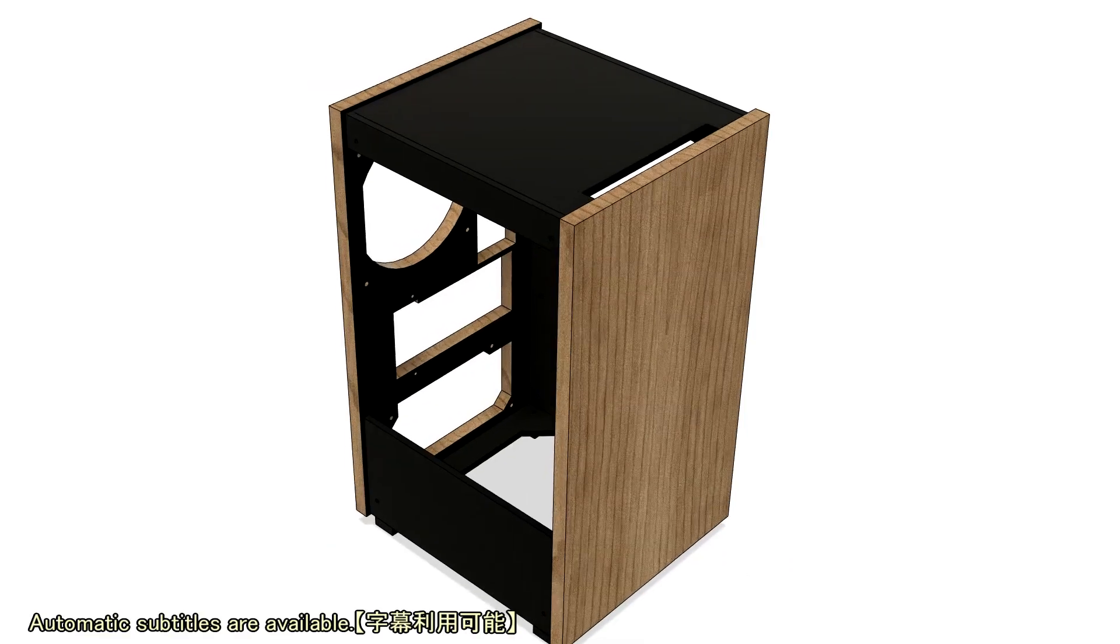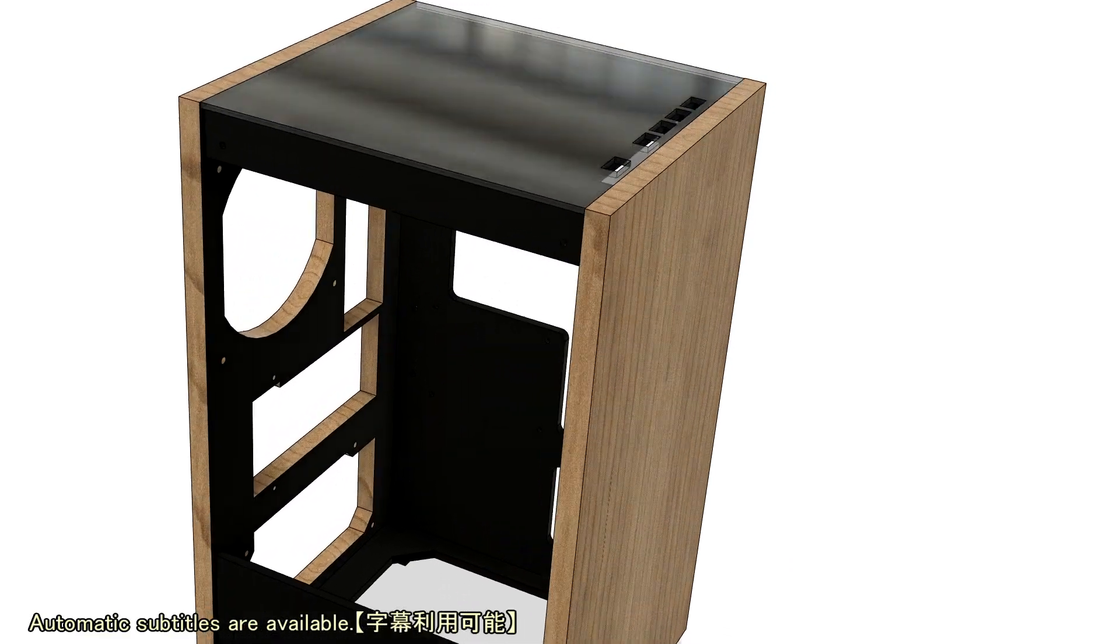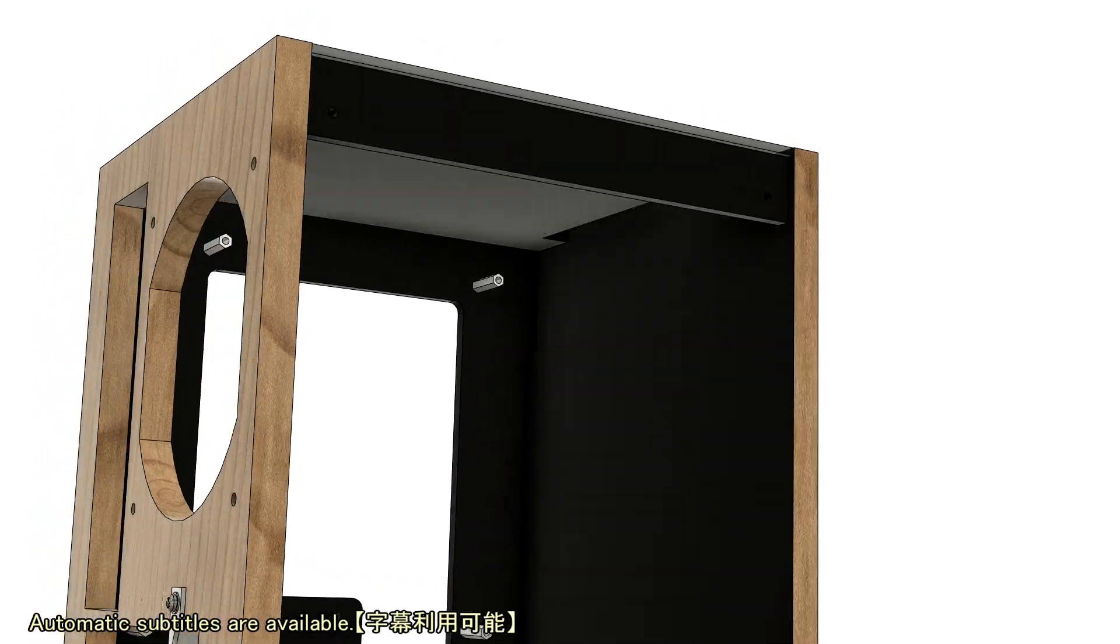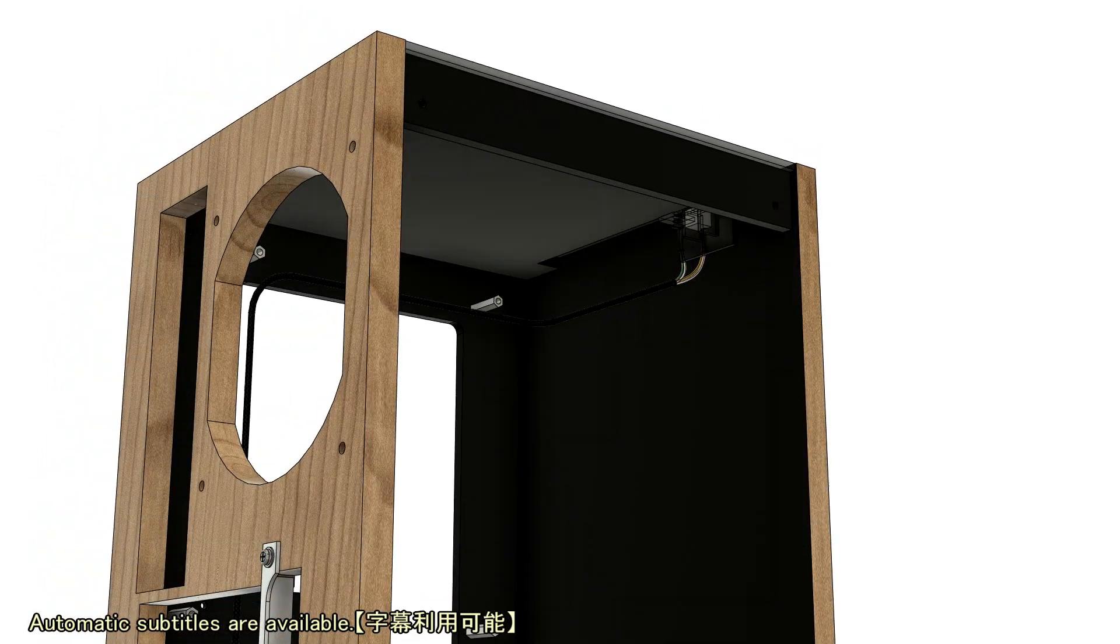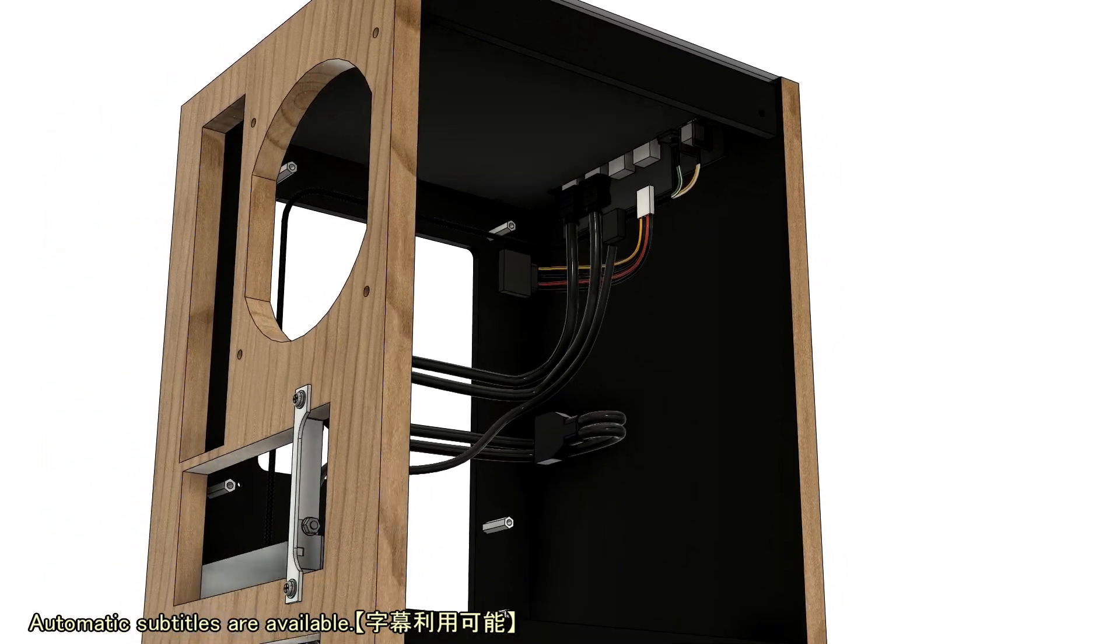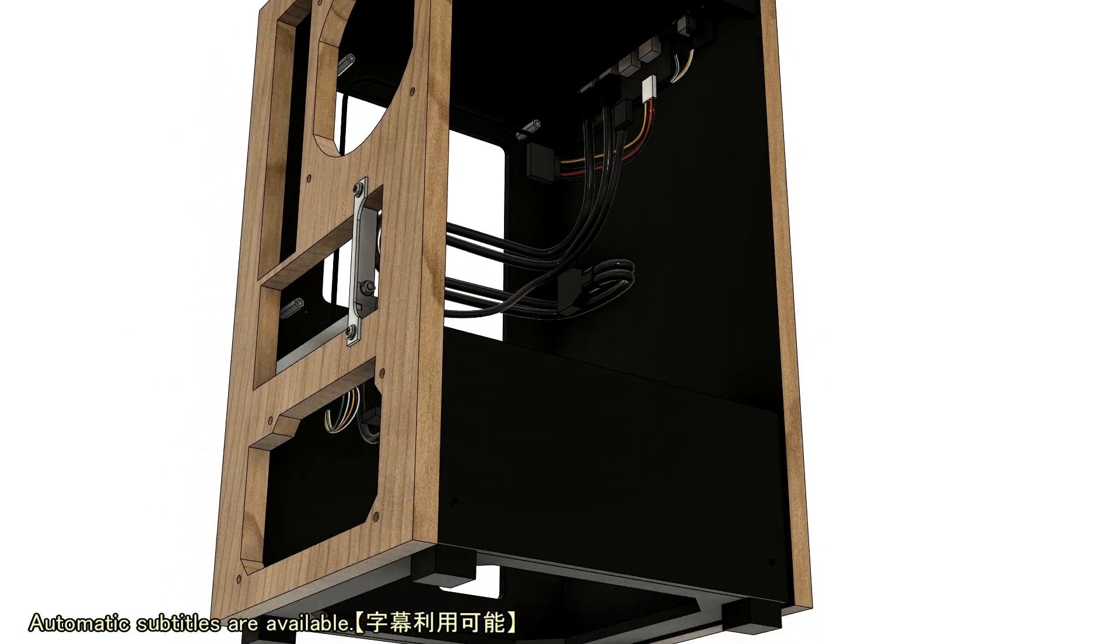The bottom dust filter is made from PVC sheet and mesh screen. Now I'll install the PC parts in order into the designed case.